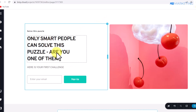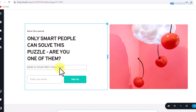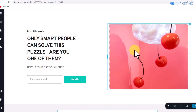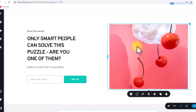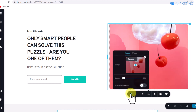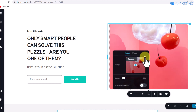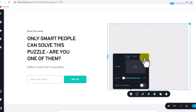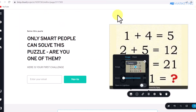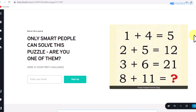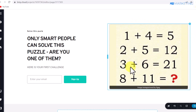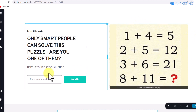In the subheading, type something like 'Here is your first challenge.' Then upload the puzzle image: right-click on the image placeholder, click the image icon, click the X to remove the existing image, and upload the image you just downloaded. As you can see, the puzzle image now appears on the page.